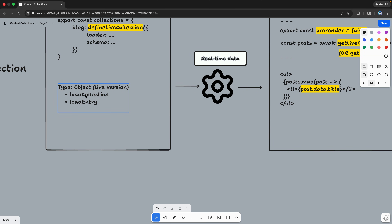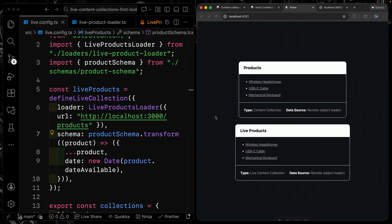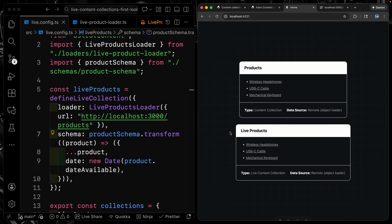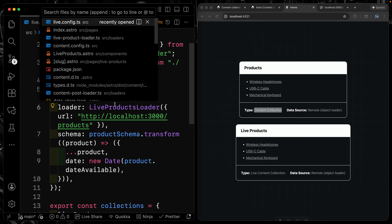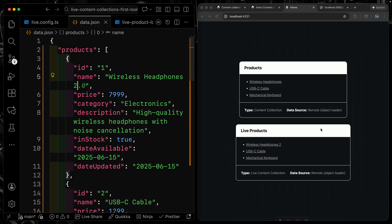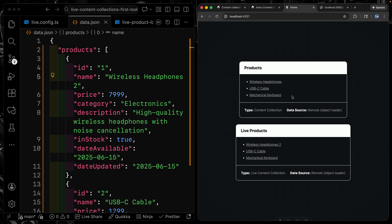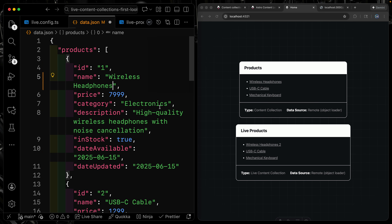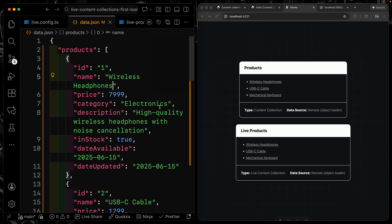Let's look at the code. Over here I've got Products and Live Products side by side, so you can see the difference. These Products use an object loader with remote data but through a regular content collection, so it's build-time data. If I change the data — say rename something to 'Wireless Headphones 2, New and Improved' — the live one updates but this one does not, because it's pulling from the cached store. To update the regular one, I'd need to restart the dev server. That's the real benefit of live content collections.